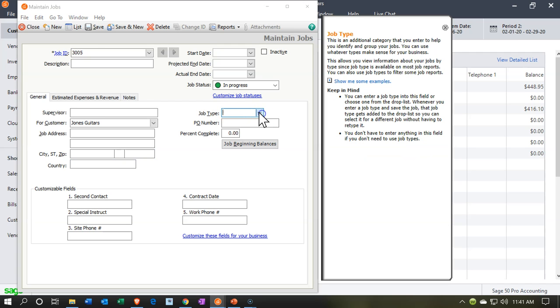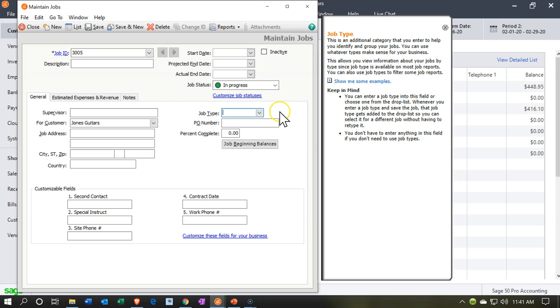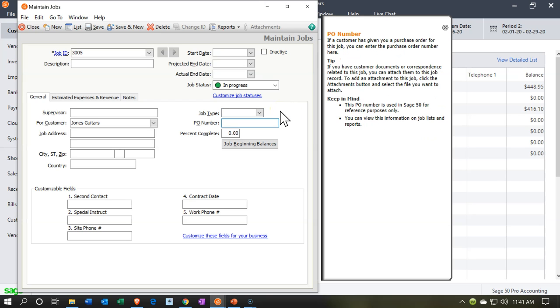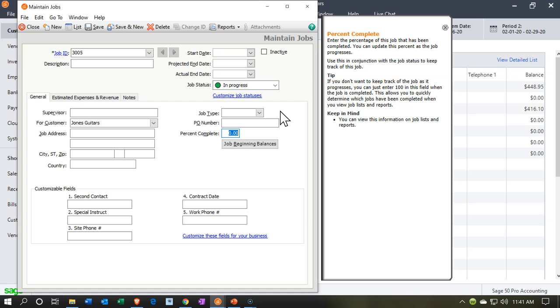The job type, we don't have anything in the default, so we could add different types of job types if that's something that would be applicable to our company. The PO number, the percent complete. If we're using a percentage of completion type of method or something like that, that's going to be a specialty kind of area.